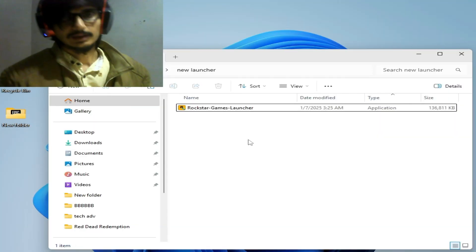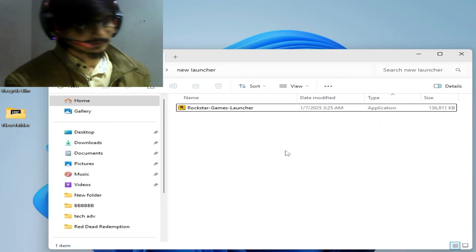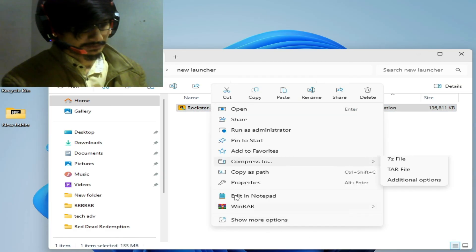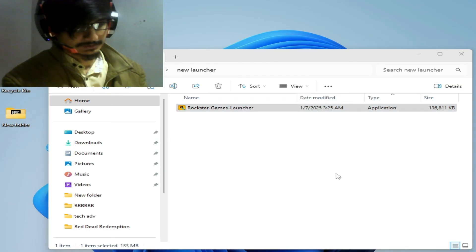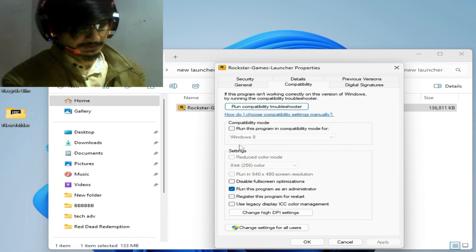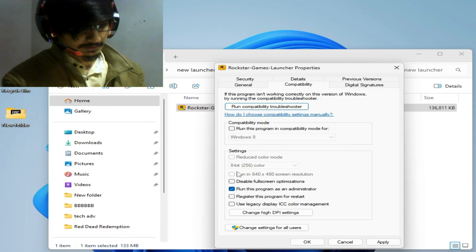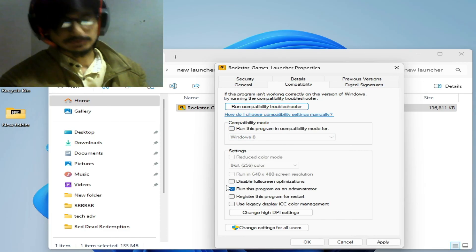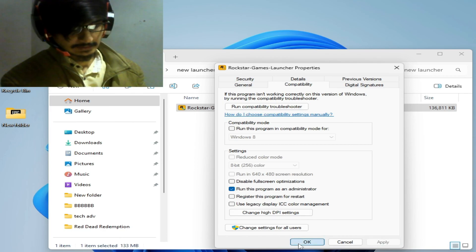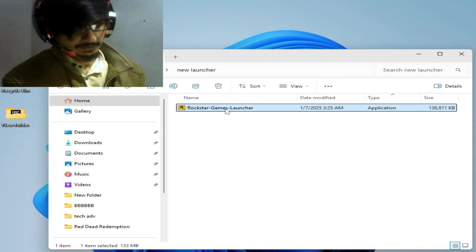If you're still facing this issue, go to your launcher, right-click on it, and go to Properties and Compatibility. Uncheck this option and check this option: Run this program as administrator. Hit Apply and OK. Now run as administrator.